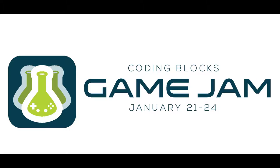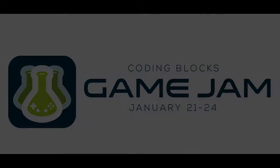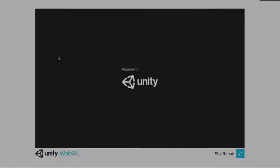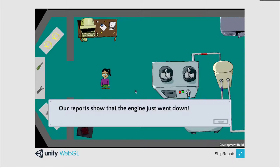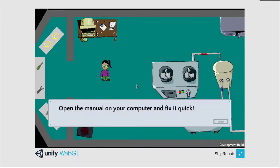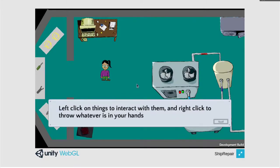The theme of the jam was everything is broken. The game I've created is called Ship Repair. First you start out in an engine room which is like a boat or spaceship's engine room and you get a notification from the captain that the engine has just went down and that you have to bring it back online.